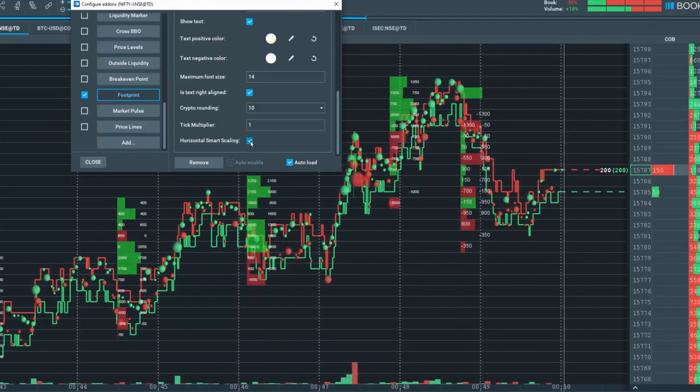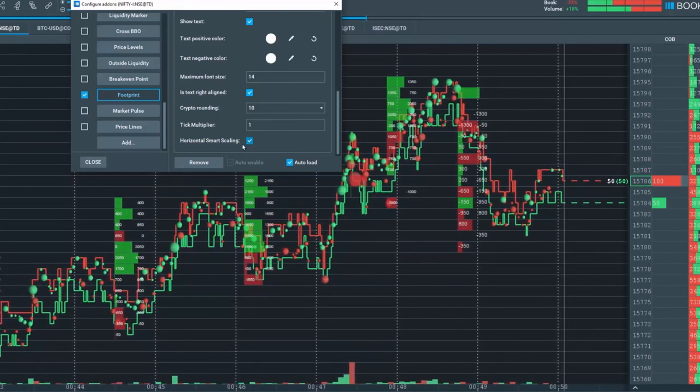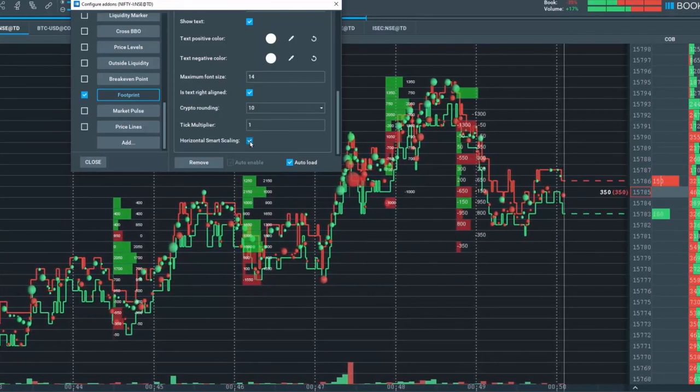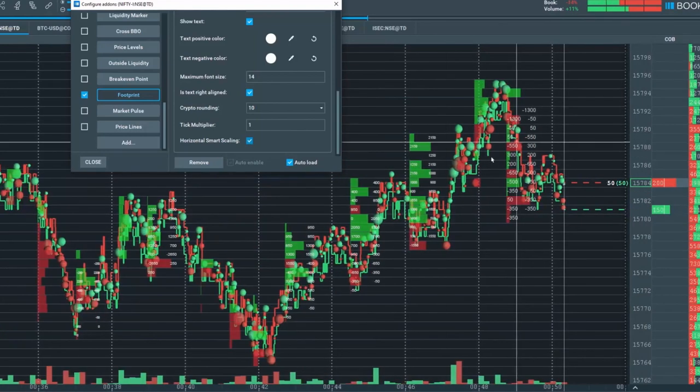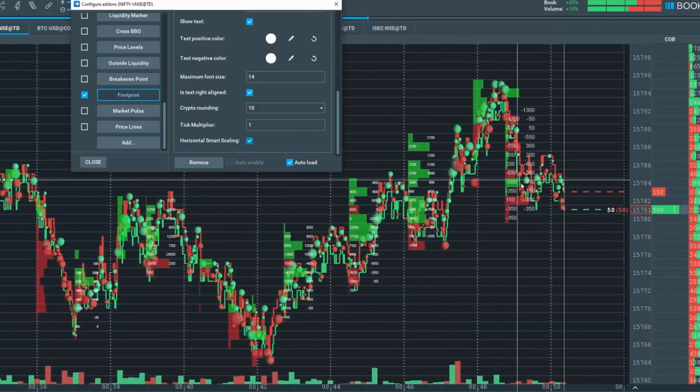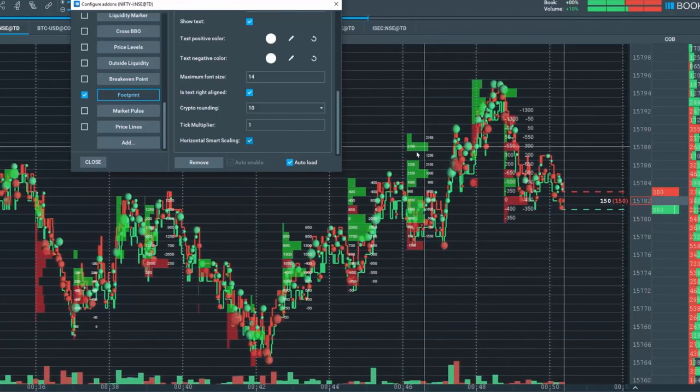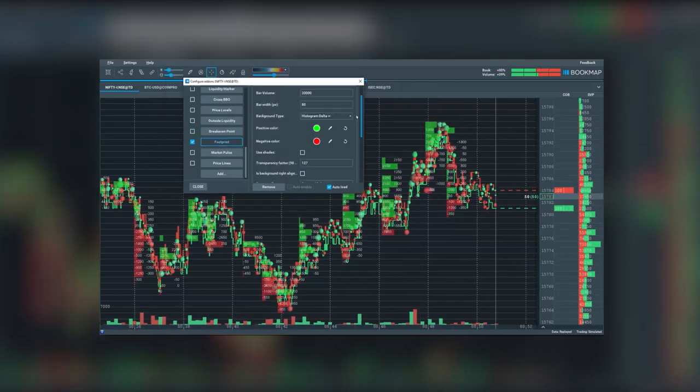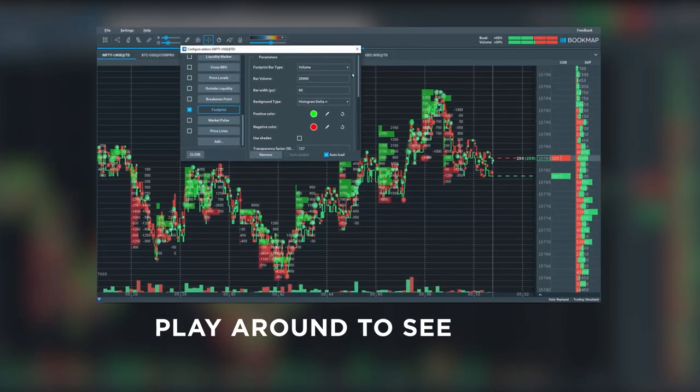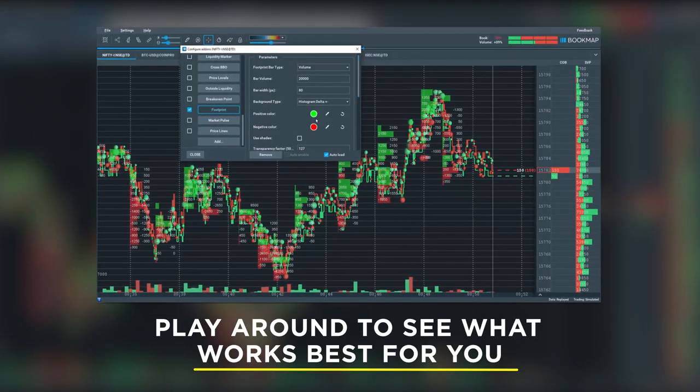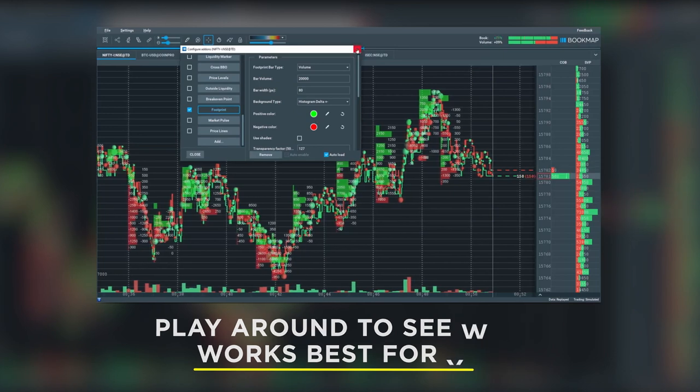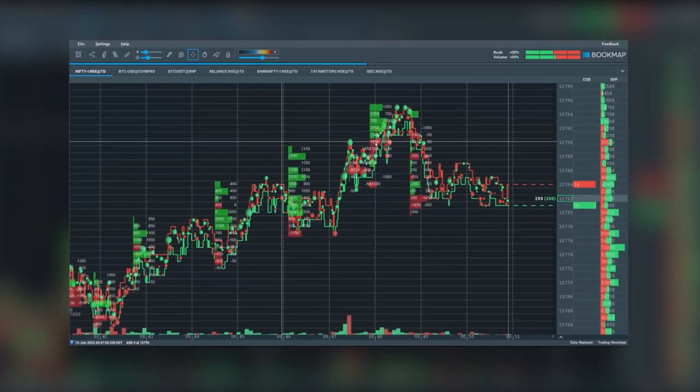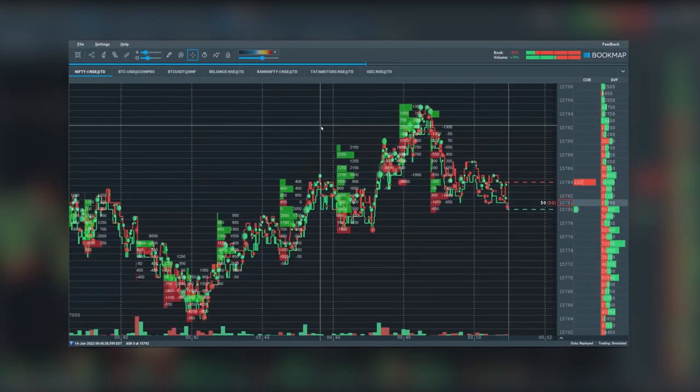You can also select here the horizontal smart scaling. If you zoom out, you can see that the scaling here in the text type has different font sizes. Play around with the different parameters and configurations to see what works best for you. There are many different ways to look at the volume footprint.